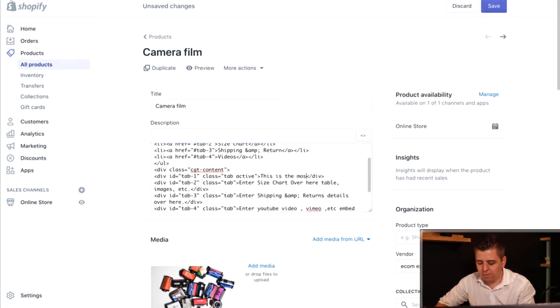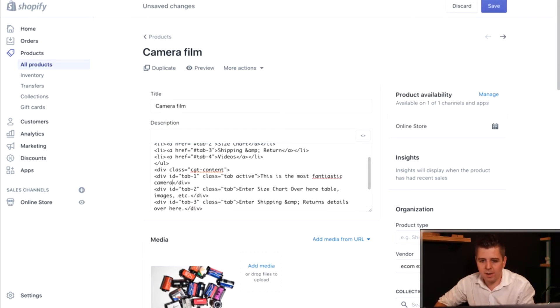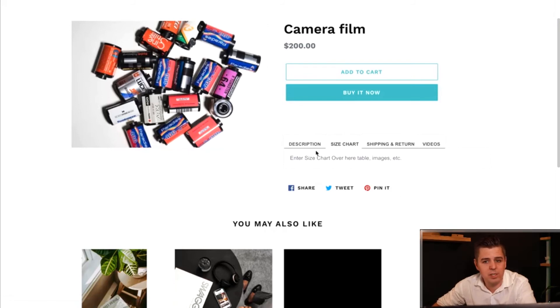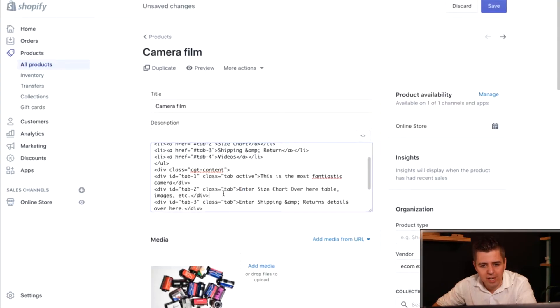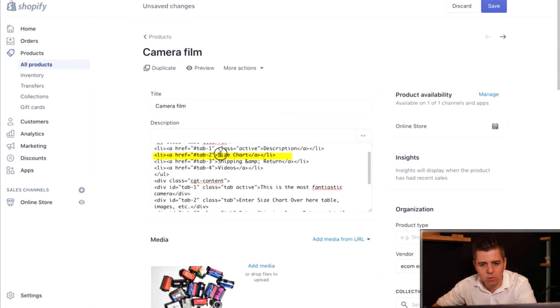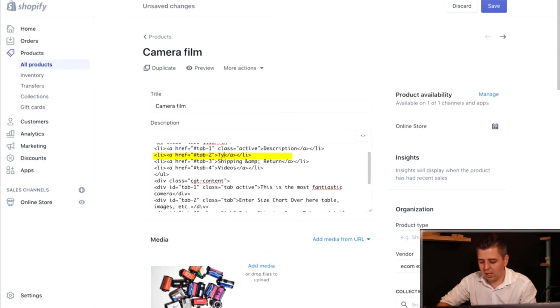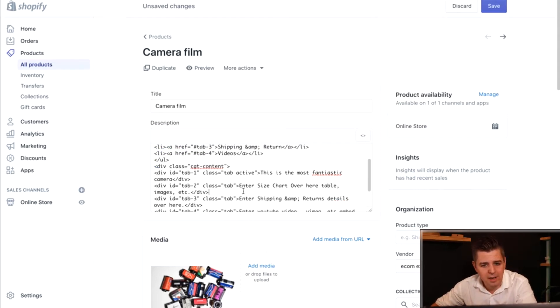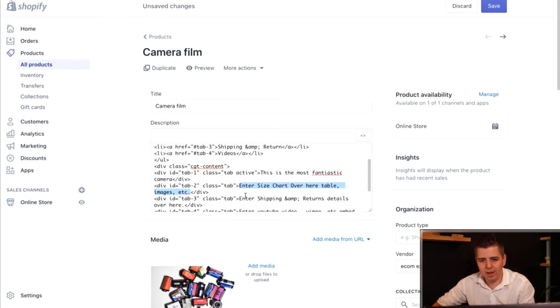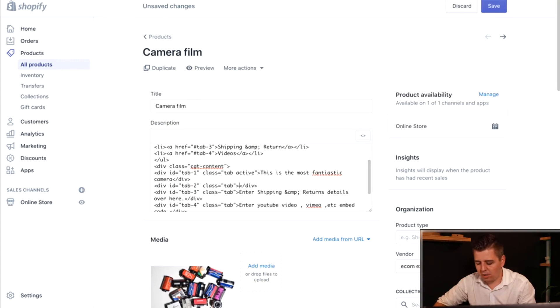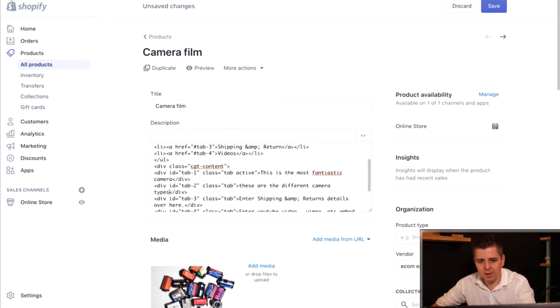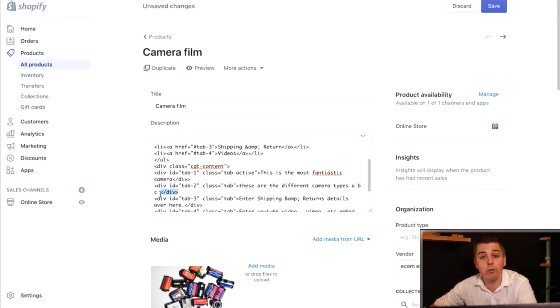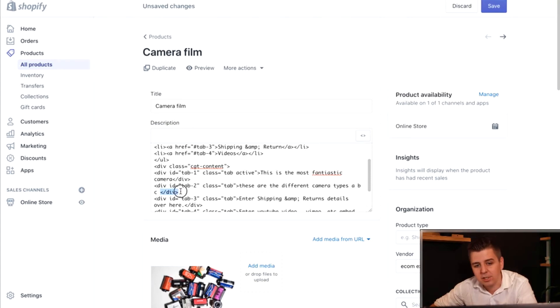The tab right next to it talks about sizing. Actually, I don't have sizing in cameras. I have types of cameras. So I want to change the word size chart as well. I'm going to look for the word size chart right here and I'm going to change that to type of camera. You can change basically everything. Just make sure you never touch any of those weird little signs here in these weird little tags because that's your HTML code and that's going to confuse the system if you start touching that.